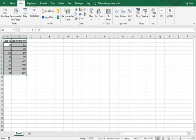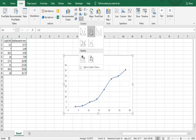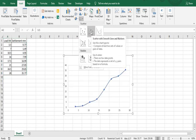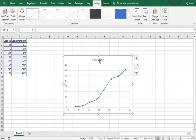Under Insert, you will have options for charts in MS Excel. You have to insert a Scatter (X,Y) chart. Click on scatter with smooth lines and markers and select that option.